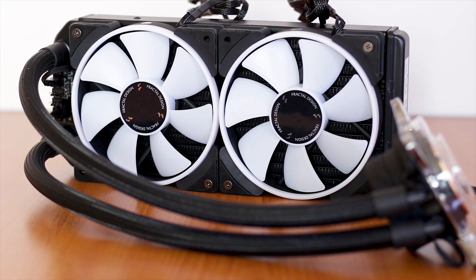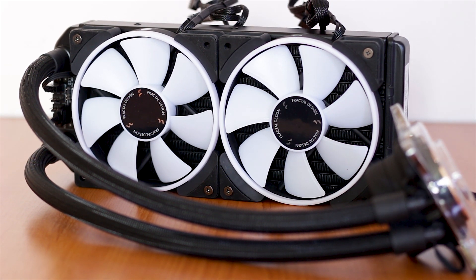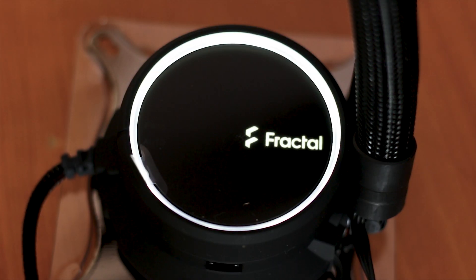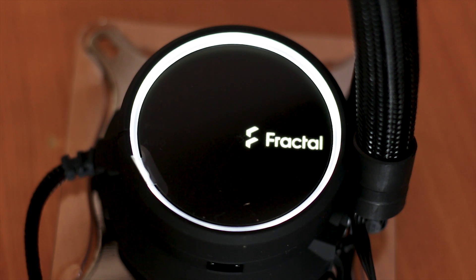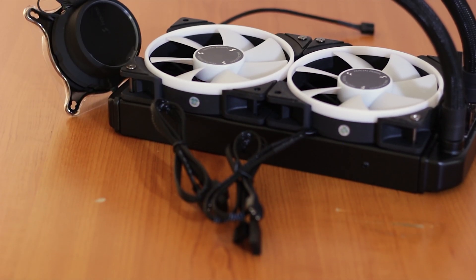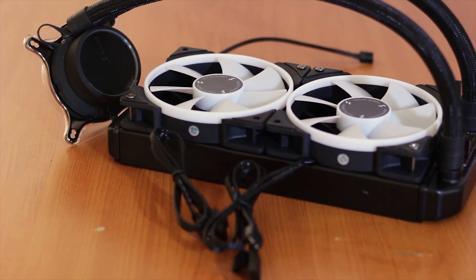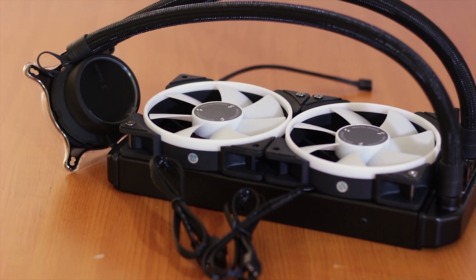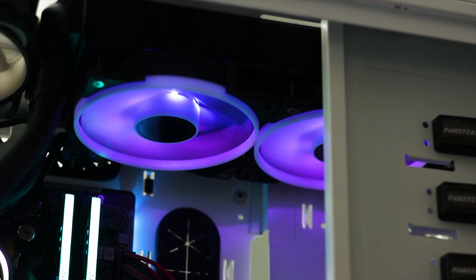The Fractal Design Celsius Plus S24 Prisma is part of the brand new all-in-one liquid CPU coolers from Fractal Design. The first series of coolers were known to be one of the best coolers on the market using the Asetek designs and in this review we have the S24 Prisma model from the new series.